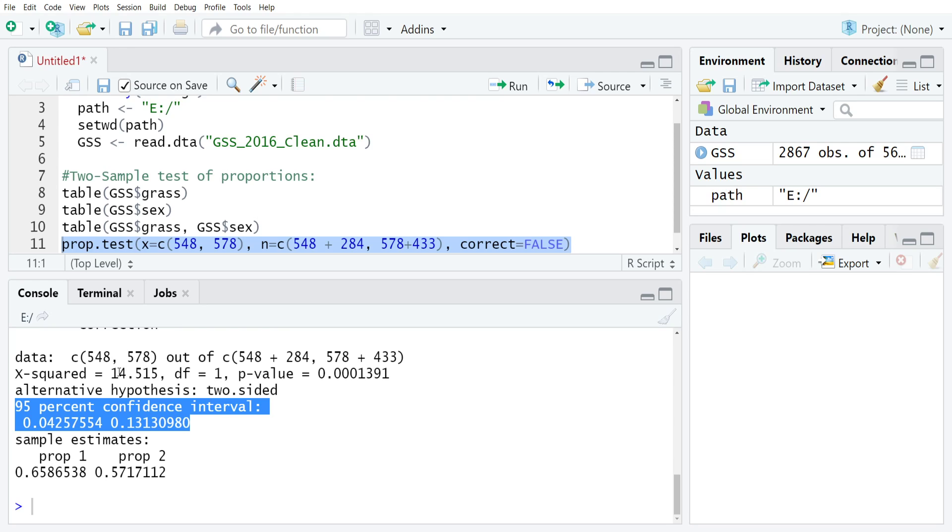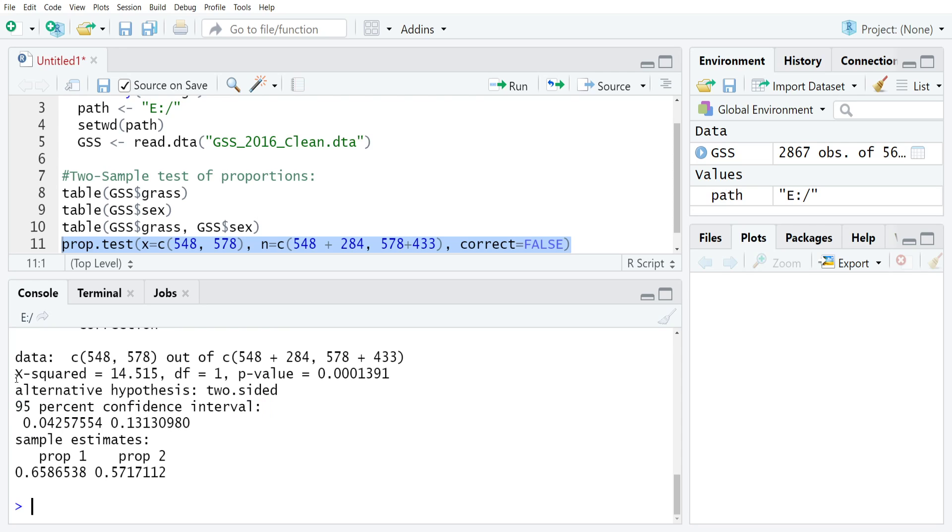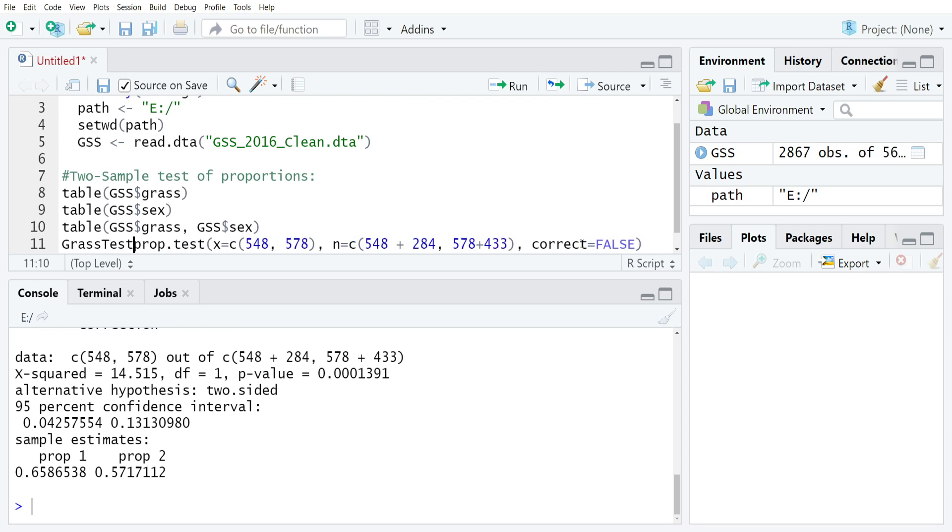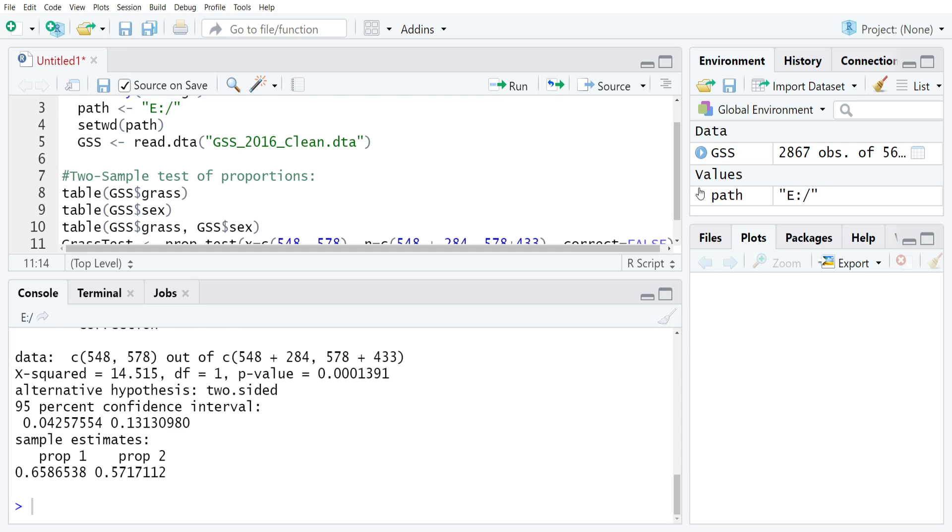Depending on how you've learned this test, you might not want to have this chi-square statistic. You might be expecting a z-score here, and fortunately that's easy enough to get. The easiest way to do this is to just create an object for the test, so I'm going to call this grass test and assign it the result of the statistical test.